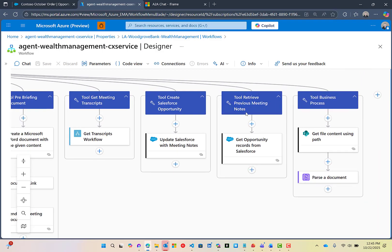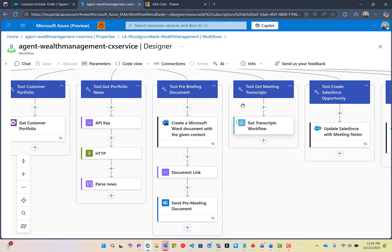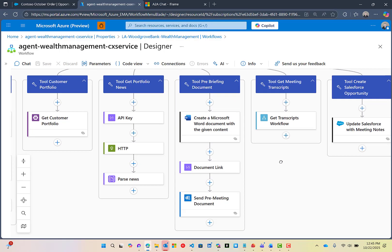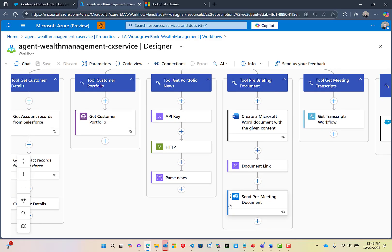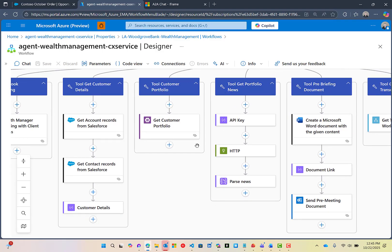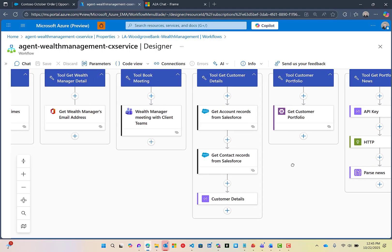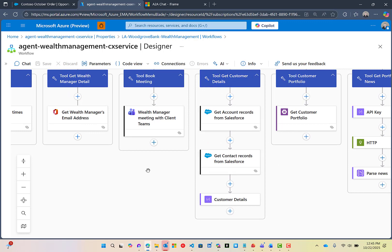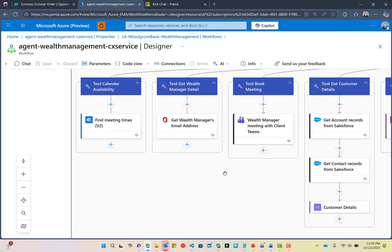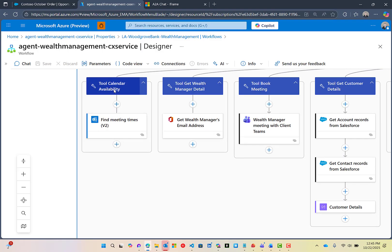We have a tool to retrieve previous meeting notes from Salesforce, a tool to create an opportunity and link it to the account, a tool to grab transcripts from the Graph API, a pre-briefing document tool that generates a document, a tool to grab news from Google, a tool to grab customer portfolio information from Azure Table Storage, and tools to grab customer account and contact details from Salesforce. There's also a tool to book a meeting.